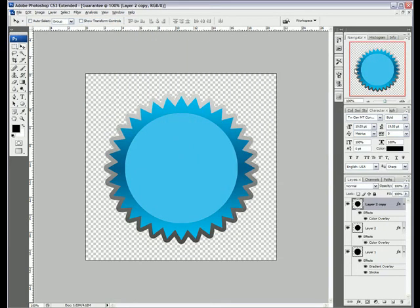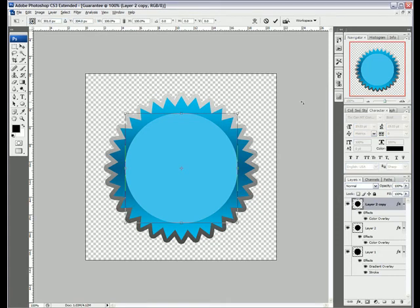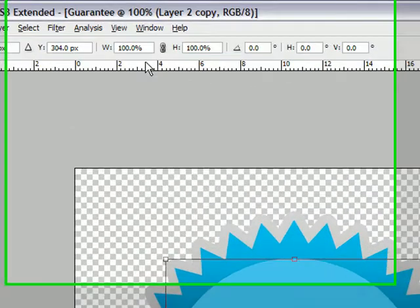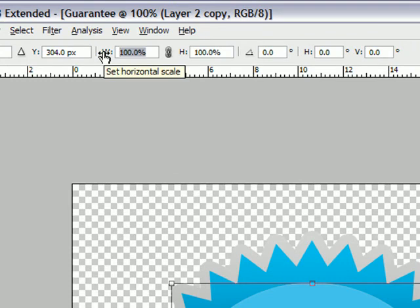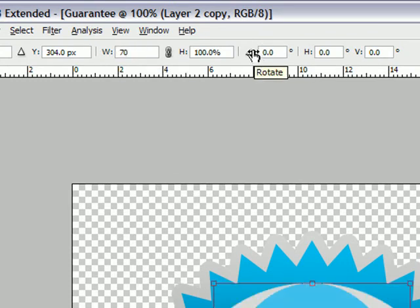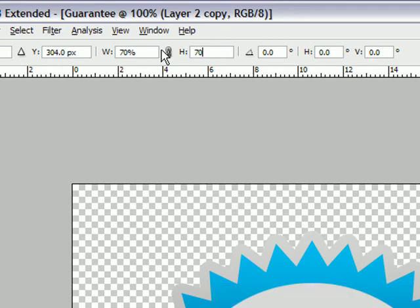And then if we hit Ctrl T or Cmd T on a Mac, that will bring up the transform options. And rather than messing around with trying to get them in the same proportions, we'll just go over here to our width and height toolbars.